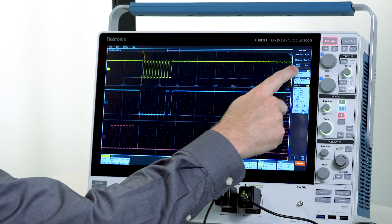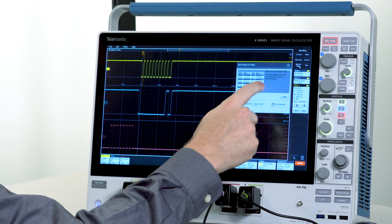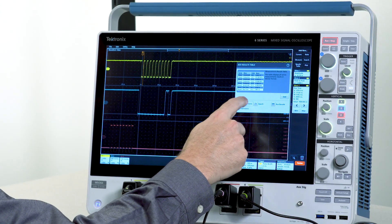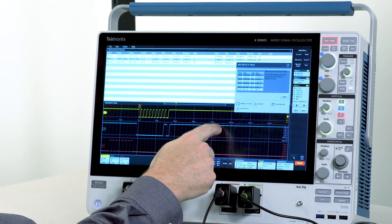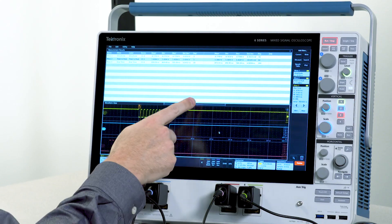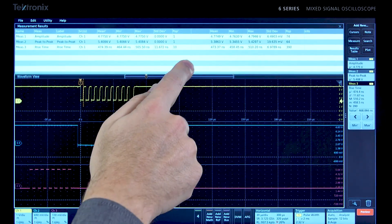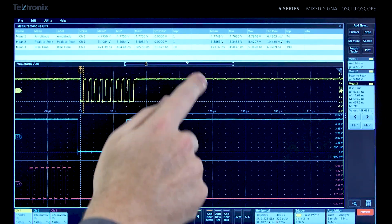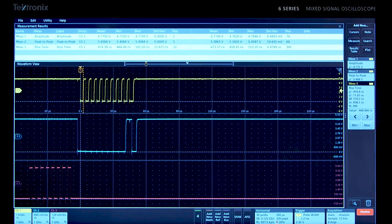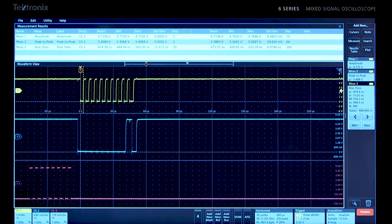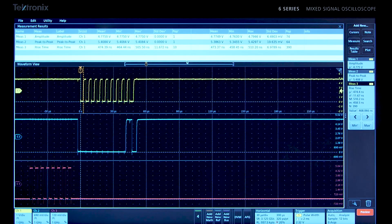Results tables provide even more insight into measurements and their variation. A results table provides two sets of statistics.